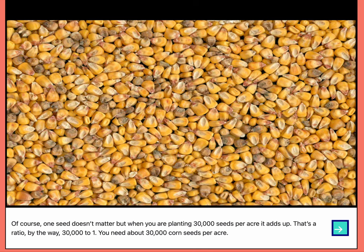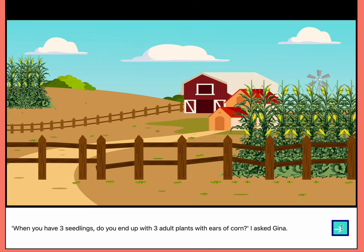Of course, one seed doesn't matter. But when you're planting 30,000 seeds per acre, it adds up. That's a ratio, by the way — 30,000 to one. You need about 30,000 corn seeds per acre.